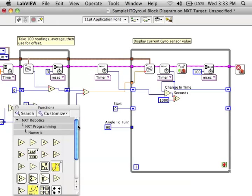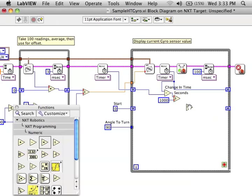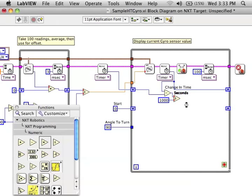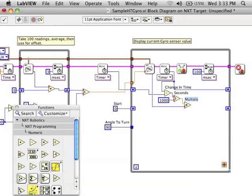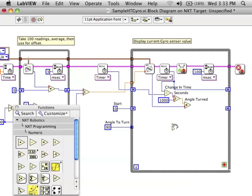If you remember our formula, it was angle equals the rate of rotation times time. So we're going to multiply the degrees per second from the gyroscope times our time. That is the angle turned in that short amount of time.